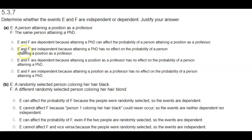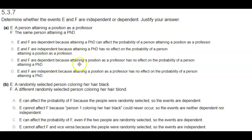Part B: E and F are independent because attaining a PhD has no effect on the probability of a person attaining a position as a professor. Part C: E and F are dependent because attaining a position as a professor has no effect on the probability of a person attaining a PhD.